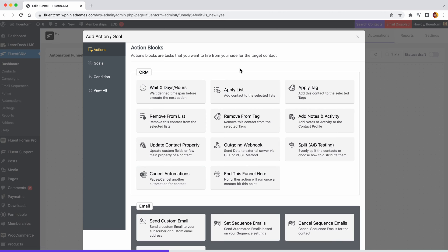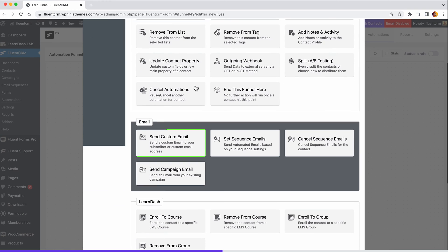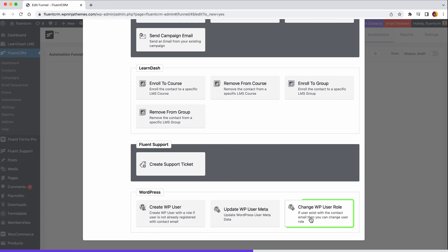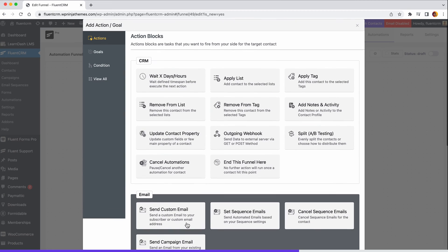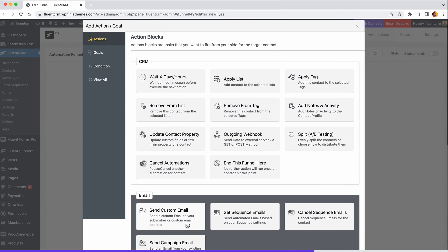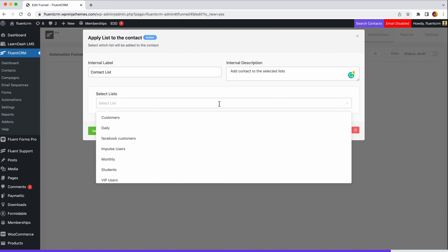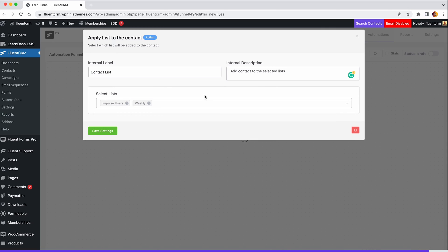FluentCRM offers a wide range of actions you can automate, such as adding a tag, setting a delay, sending custom emails, give course access, change order status, creating a WordPress user. Since we want to be able to know the source of our leads and segment our contact database, let's select the apply list as an example. Up next, fill up the label and description boxes as you please. From the select list drop-down menu, choose the list where you want to add your new users. And just like that, the second step of your automation funnel is completed.